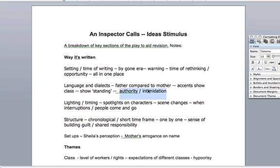A lot of the time the language Mr Birling uses, especially at the beginning to try and intimidate the inspector, involves a lot of name dropping and bragging about himself — to try and remind the inspector of what he presumes is the inspector's place. But obviously, as we know by the end of the play, the inspector isn't from Earth, so there is no place, quote unquote, for him.